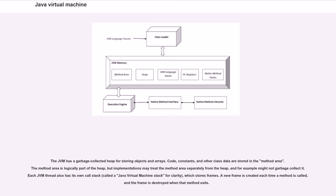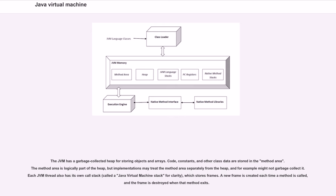The JVM has a garbage-collected heap for storing objects and arrays. Code, constants, and other class data are stored in the method area. The method area is logically part of the heap, but implementations may treat the method area separately from the heap and, for example, might not garbage collect it. Each JVM thread also has its own call stack, called a Java virtual machine stack, which stores frames. A new frame is created each time a method is called, and the frame is destroyed when that method exits.